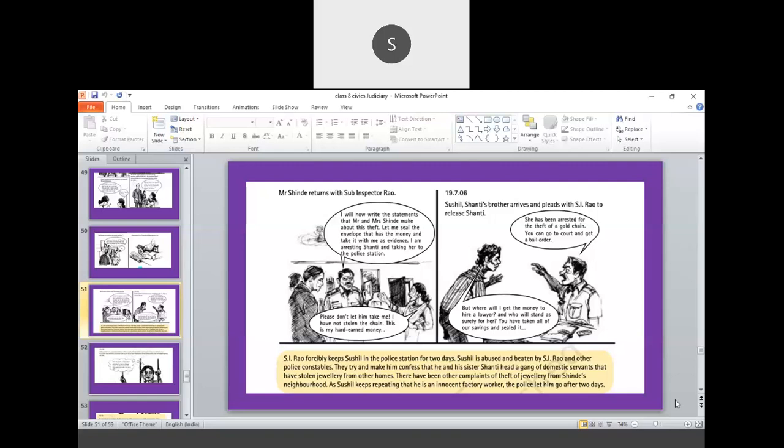So now here, if you closely observe, the third action started. Third action you can now say that is, first one is filing a complaint. Then they wrote the FIR. Now the police proceed with the action. The action one was writing of statement about the particular incident. Then, whatever money they took because they feel that money is from the selling of the gold chain, and the police officer arrests Shanti. She of course requests, please don't let him take me. I have not stolen the chain. This is my hard earned money. She says, the 10,000 rupees, it is me and my brother.